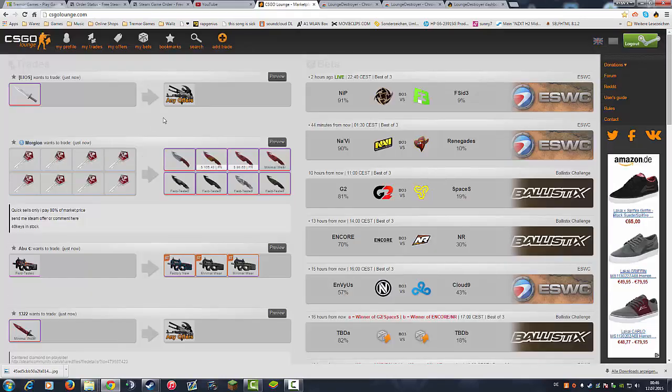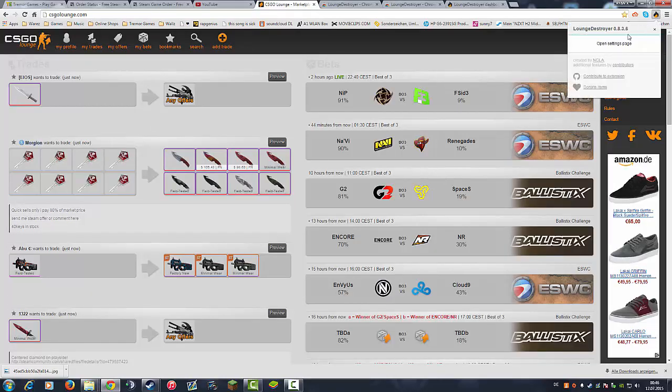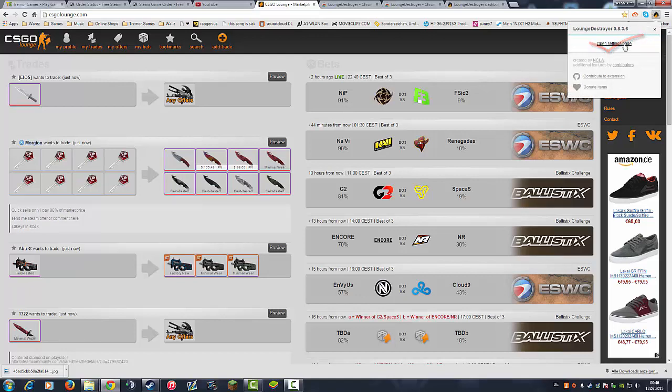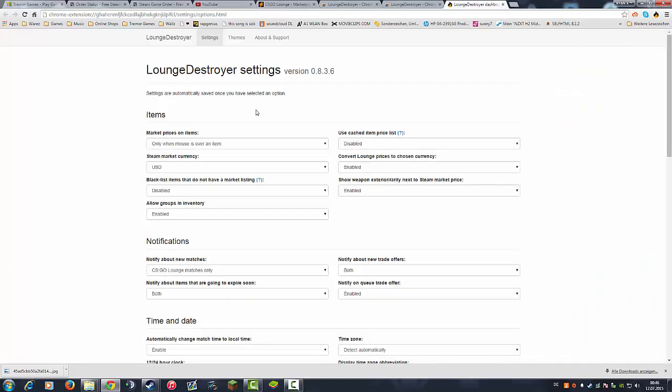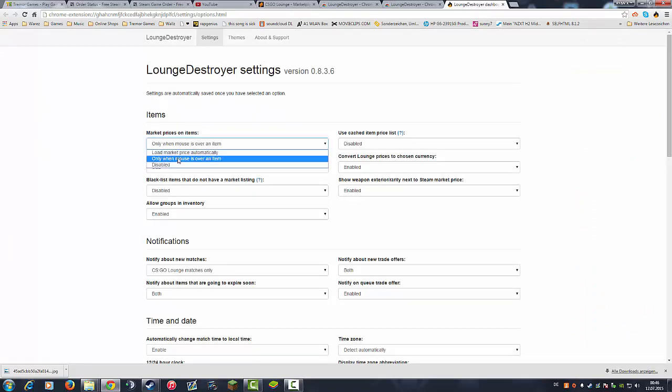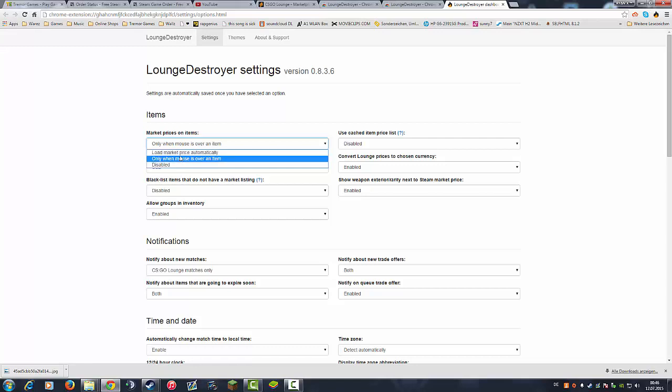Another cool thing is the settings. You have the little Lounge Destroyer icon right here in the upper corner. Go to the open settings page and you have a lot of nice settings here to tweak. For example the market prices: you can disable them, you can display the market prices only when your mouse is swiped over the item.